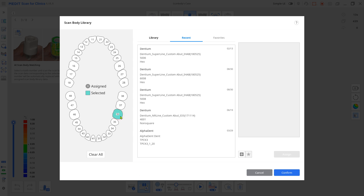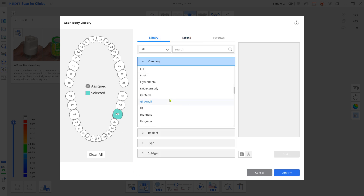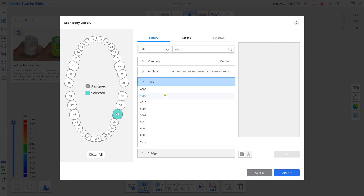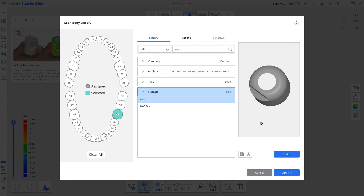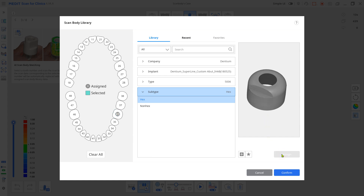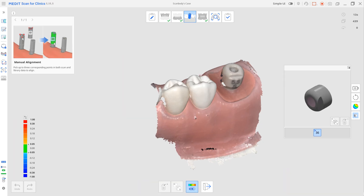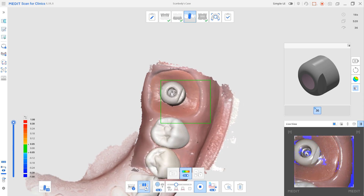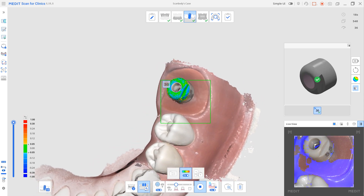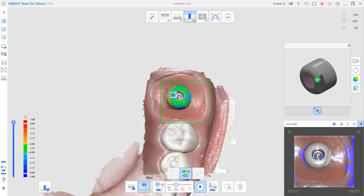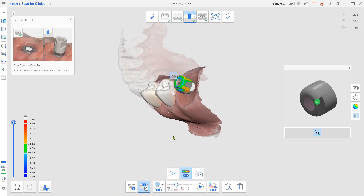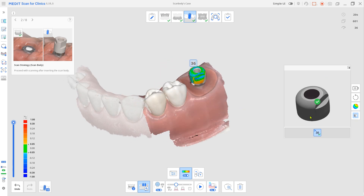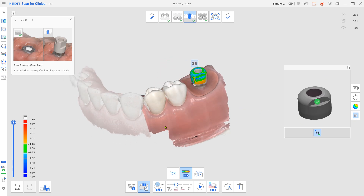Choose the teeth and your product from the library. Click Assign. Now scan over the same scan body area starting from the adjacent teeth. And in just a few seconds, the system automatically aligns and overlaps the CAD constructed scan body to your actual scanned one.